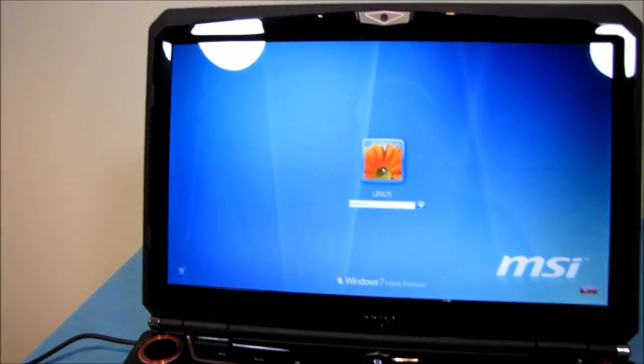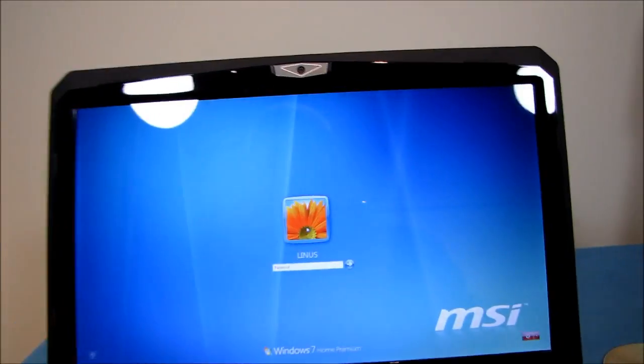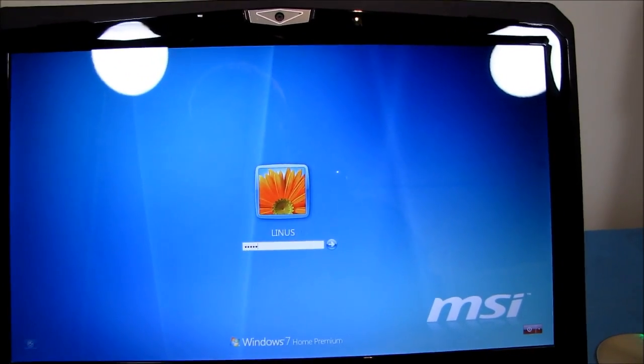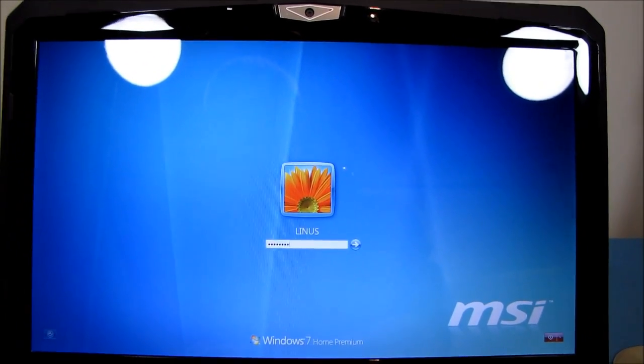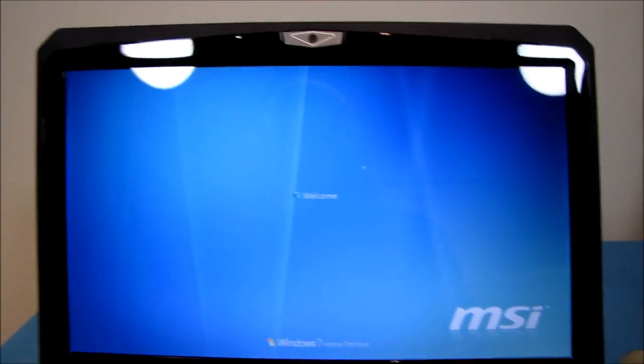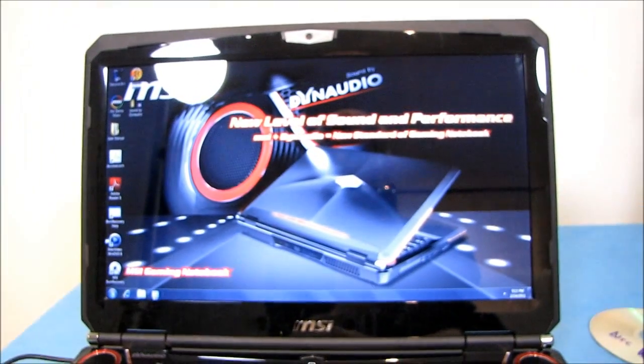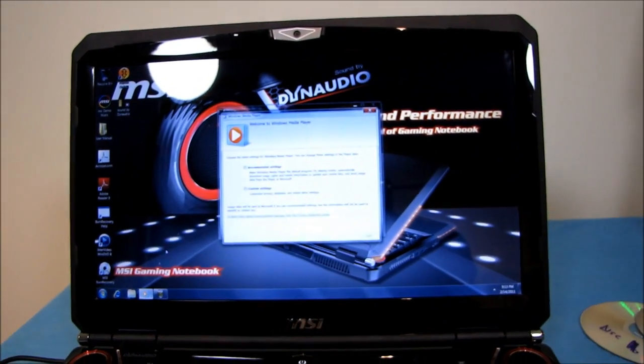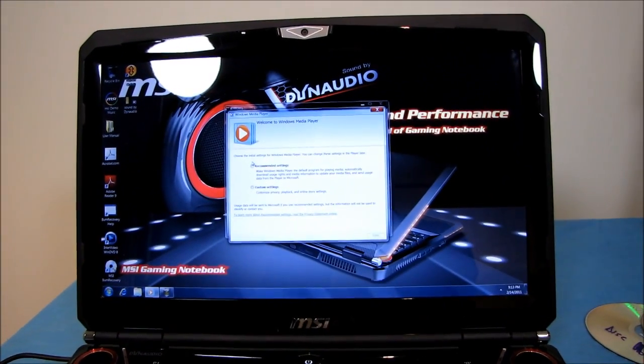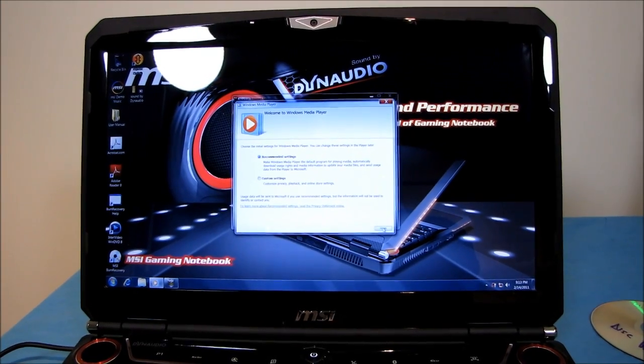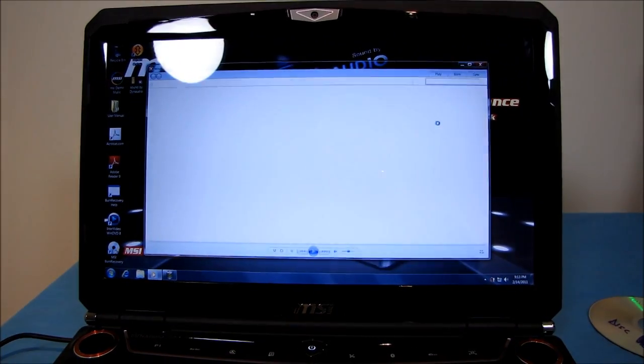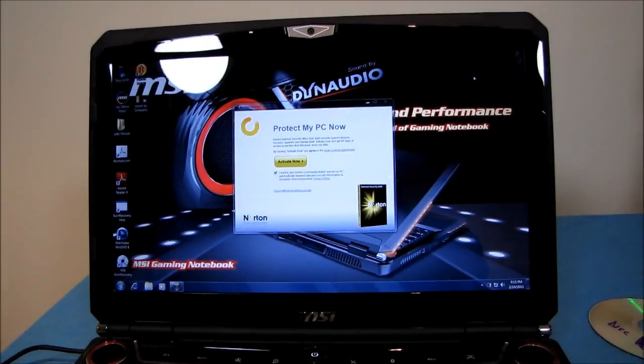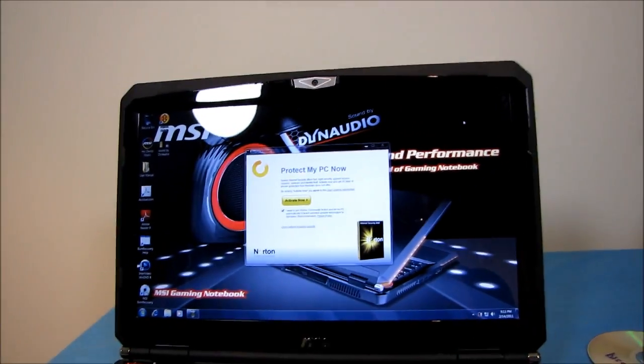So there we go. We are back to here. Once I enter the password, we should be able to open up programs pretty much immediately. Well, I haven't set up Windows Media Player yet, but you can clearly see it opened up quickly. So there you go. SSD makes a big difference to performance.